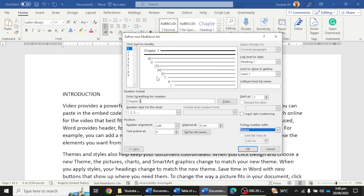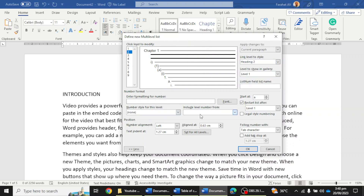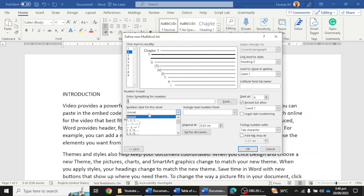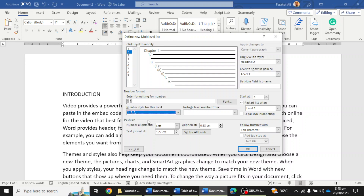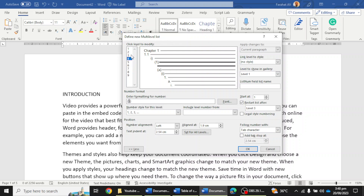Then click on the second option, choose Heading 2 here, and click to remove the existing entry. For this second-level heading, select Level 1 then mention a point, and select the 1, 2, 3 number style — it will automatically create 1.1, 1.2, 1.3, and so on. Keep the indent numbers to zero and set the tab character to Space.